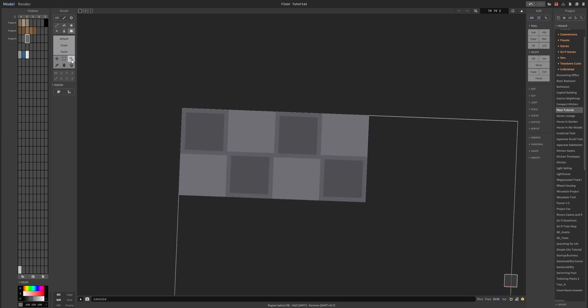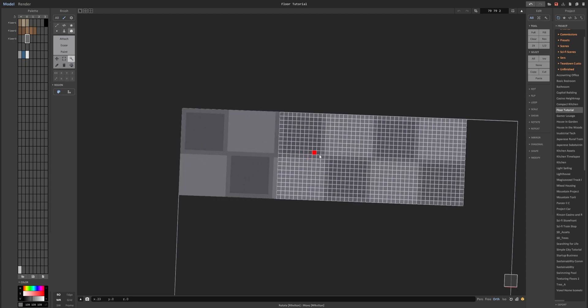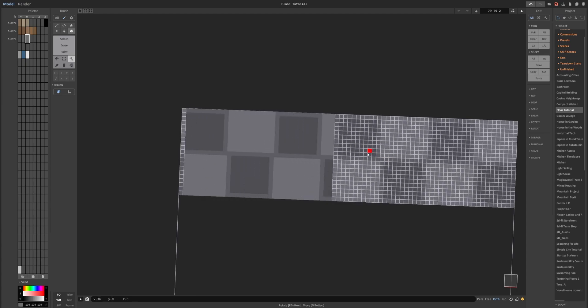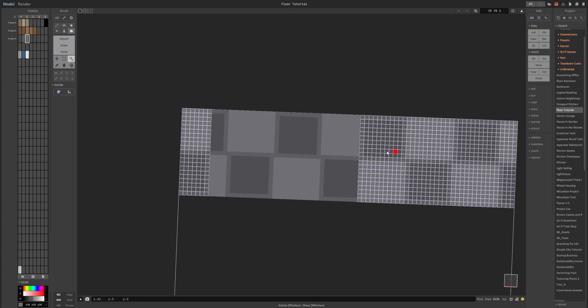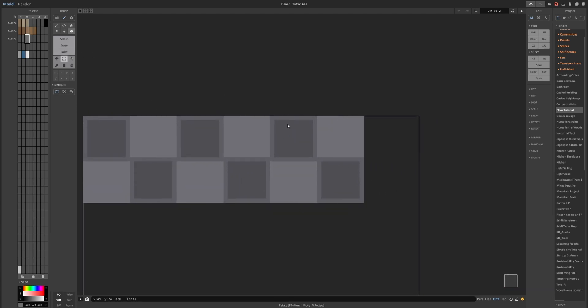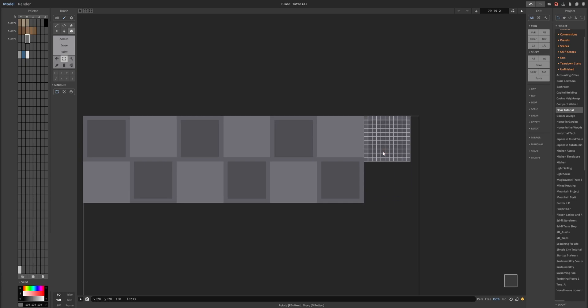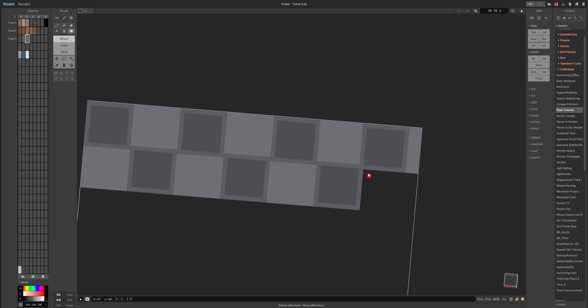Now we can duplicate all of this and drag it across. If it's not perfect, that's okay.